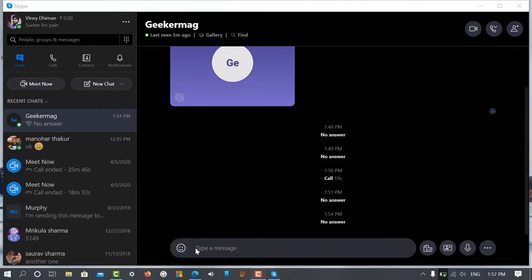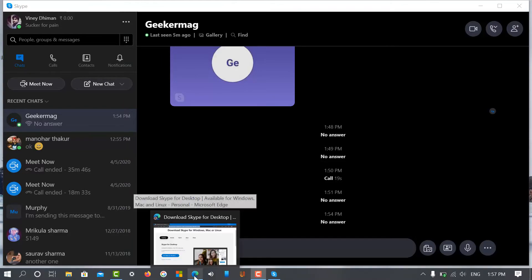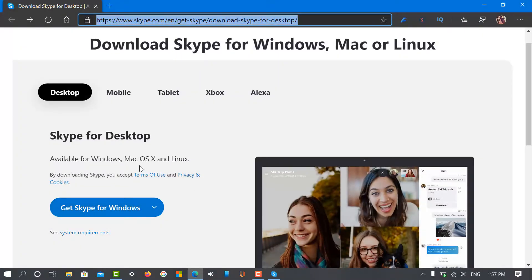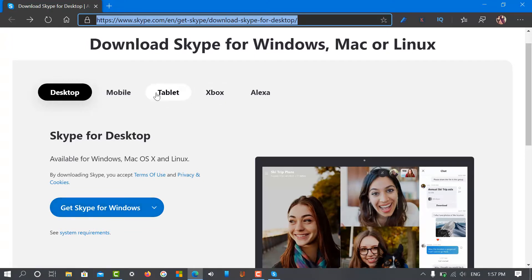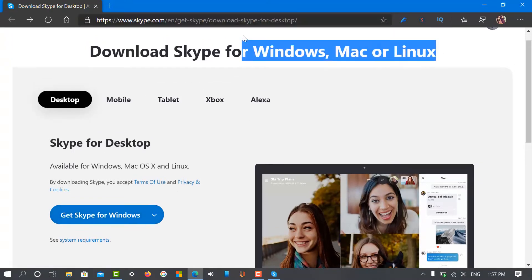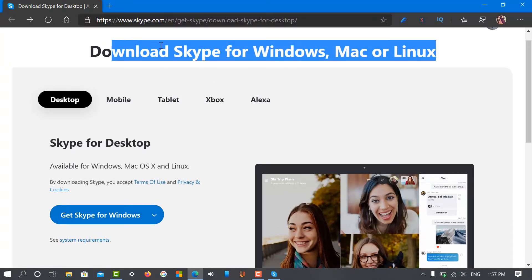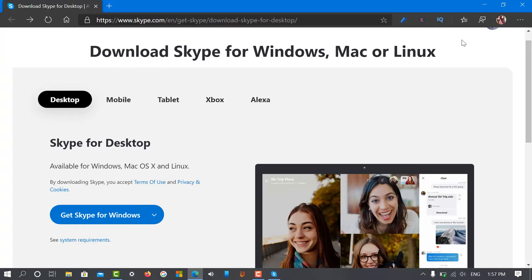First of all, you need to update Skype to the latest version, that is version 8.59. If you are not using it, then visit the Skype download page and download it from there. I have already mentioned the link in the description.